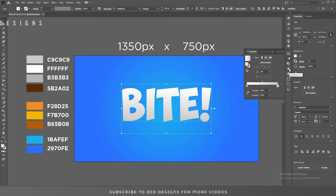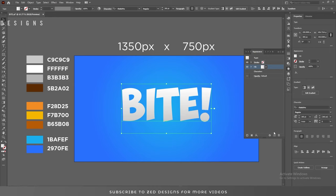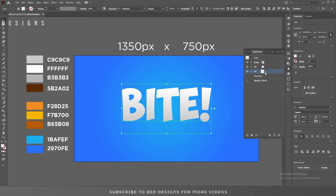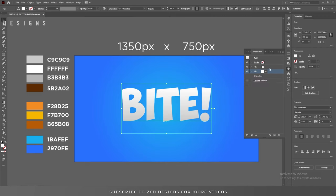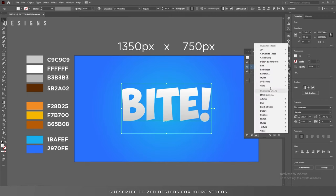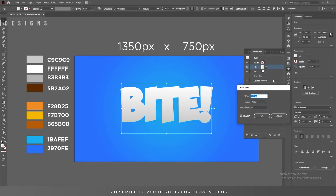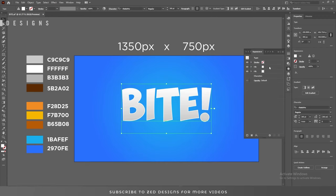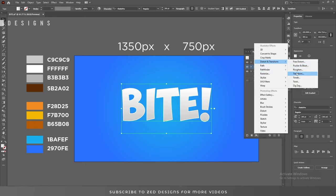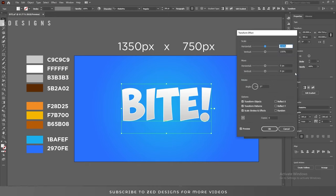Go back to the Appearance panel, select this layer and duplicate it. Now select the second layer and change the color to white. Select the first layer, then go to Effect > Path > Offset Path and apply a minus 3 pixel offset, then click OK. Again select this first layer, go to Effect > Transform and in the Move values enter 3 pixels and 3 pixels, then click OK.